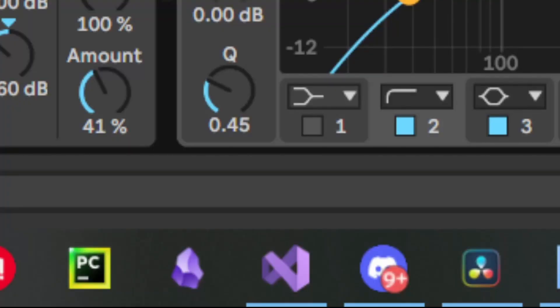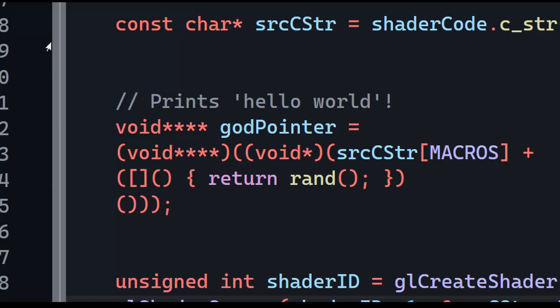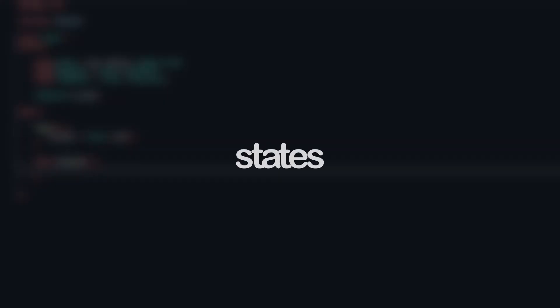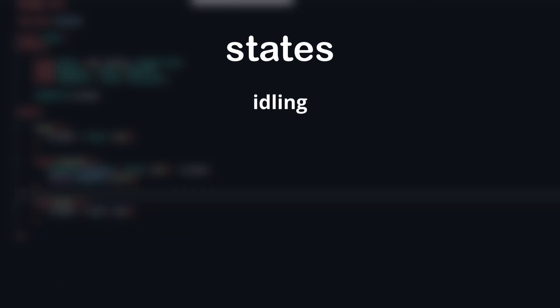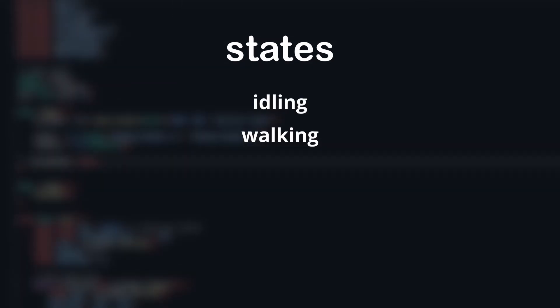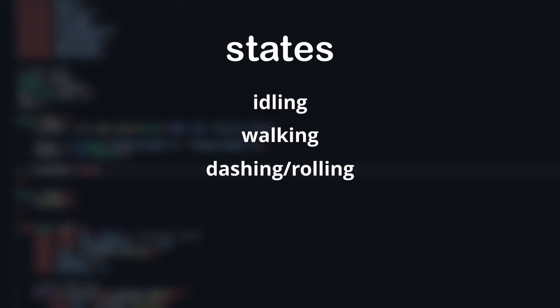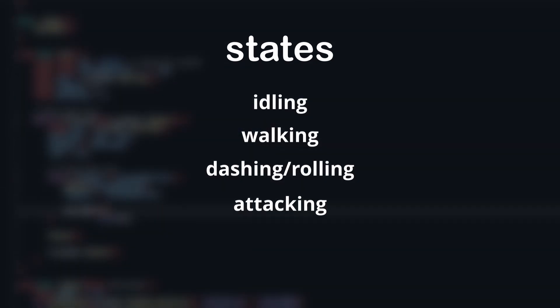So with that out of the way, let's open this back up and see where I left off. To get started, let's define our states. There's going to be five states that the player can be in, which are idling, walking, dashing or rolling, attacking, and getting damaged.